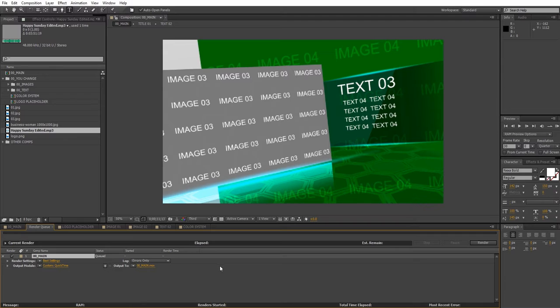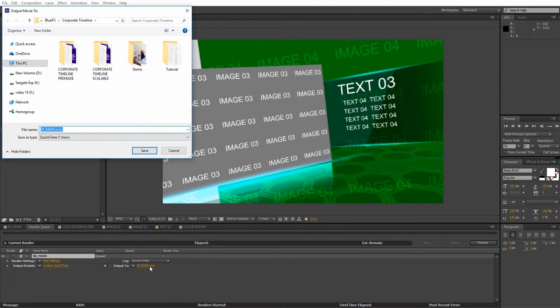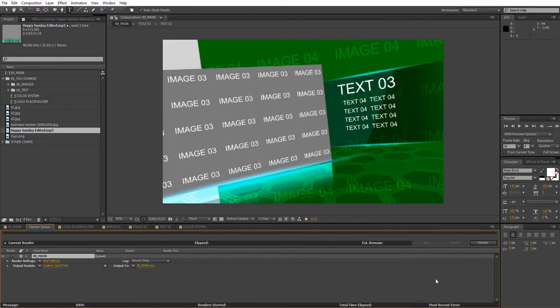Next click next to output tool to choose the destination path of your file. And then you're ready to render.